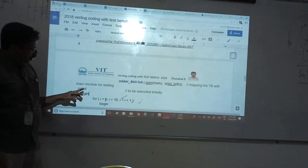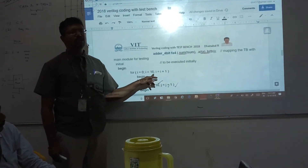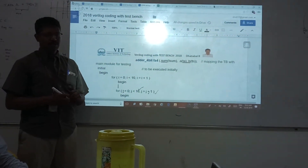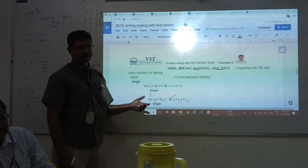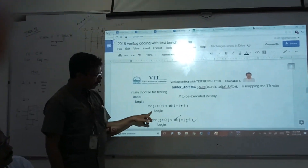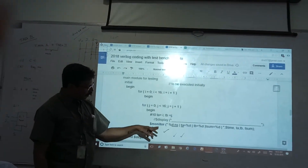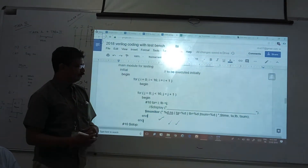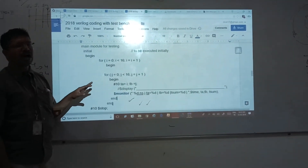Next, the looping statement. Initial begin — the model of our testing. For i equal to 0, i less than 16 — that is 0 to 15. 4-bit data A and 4-bit data B — so how many possible combinations: 4-bit data means 0 to 15 will be added, so less than 16 I am giving. You can also give less than or equal to 15. For j equal to 0 to less than 16, j equals j plus 1, begin: TA equals i, TB equals j. For every iteration: 00, 01, 10, 11 — both are added. The dollar monitor will give the output.